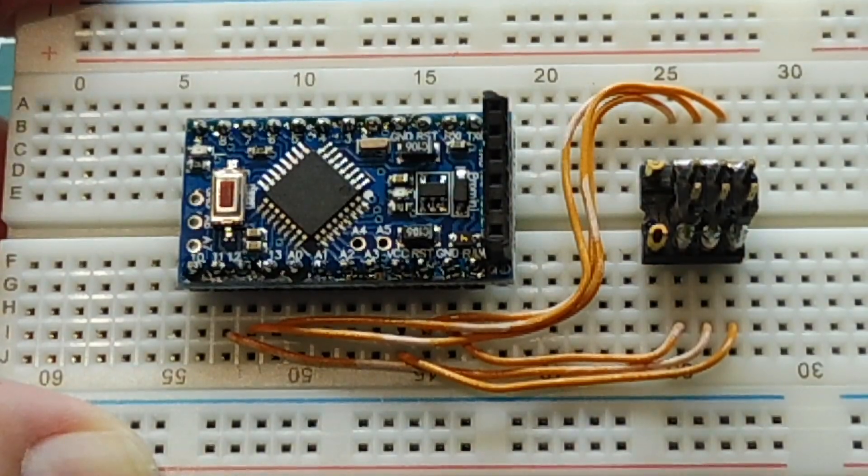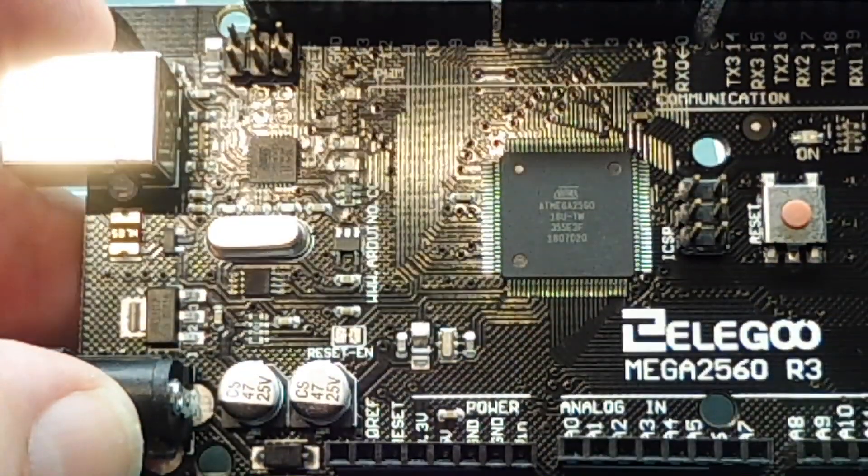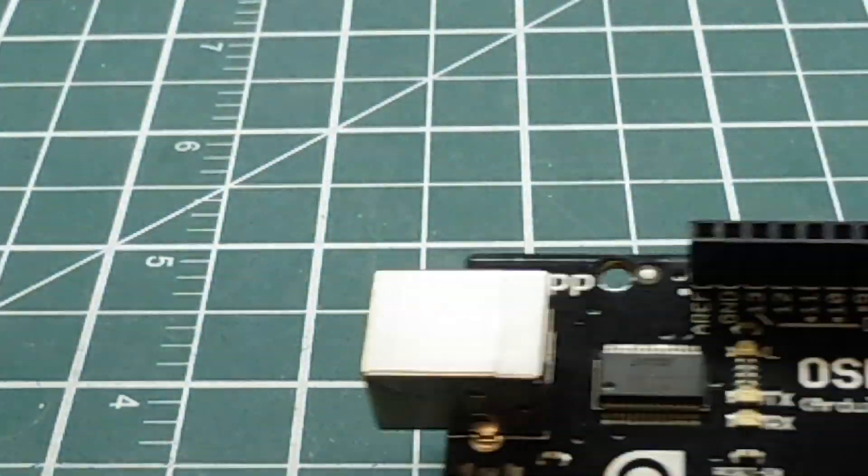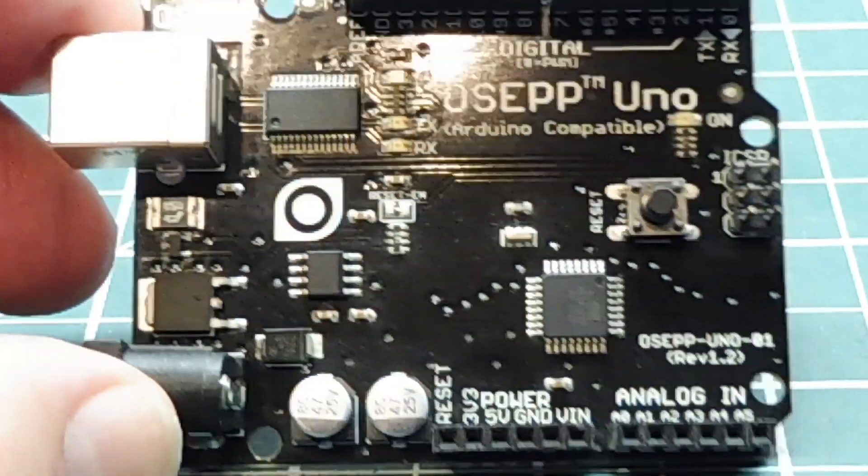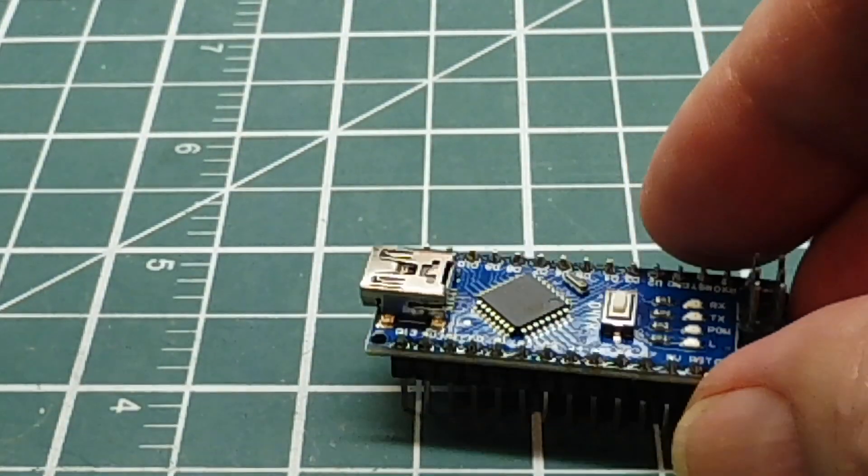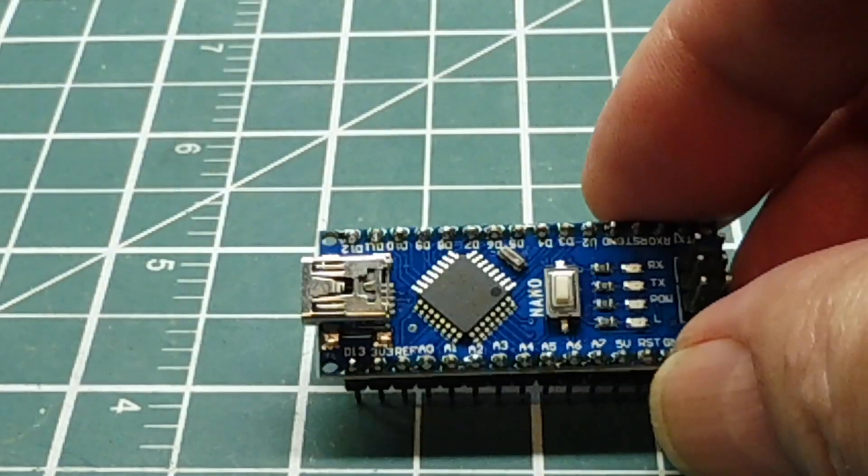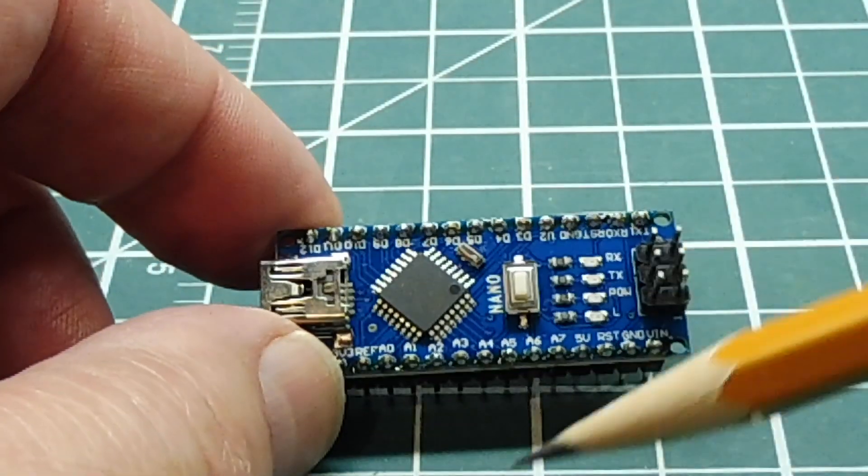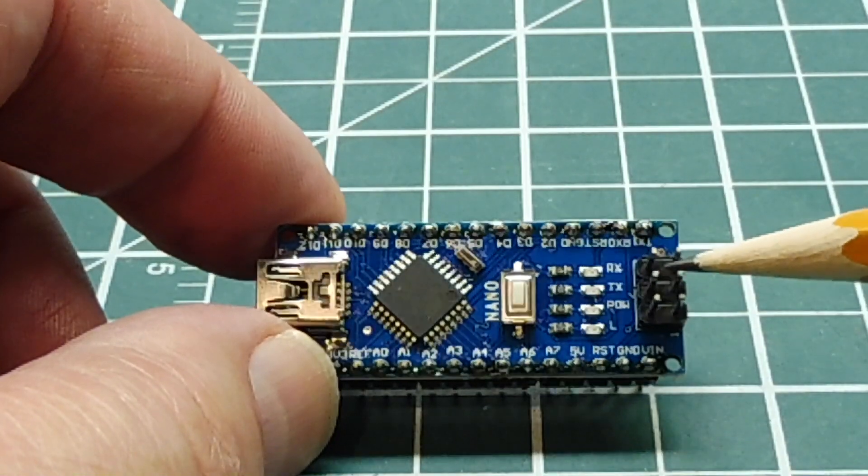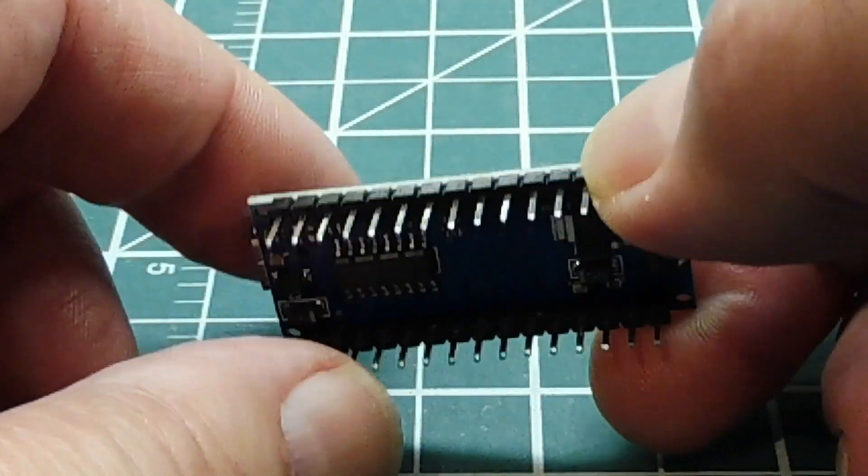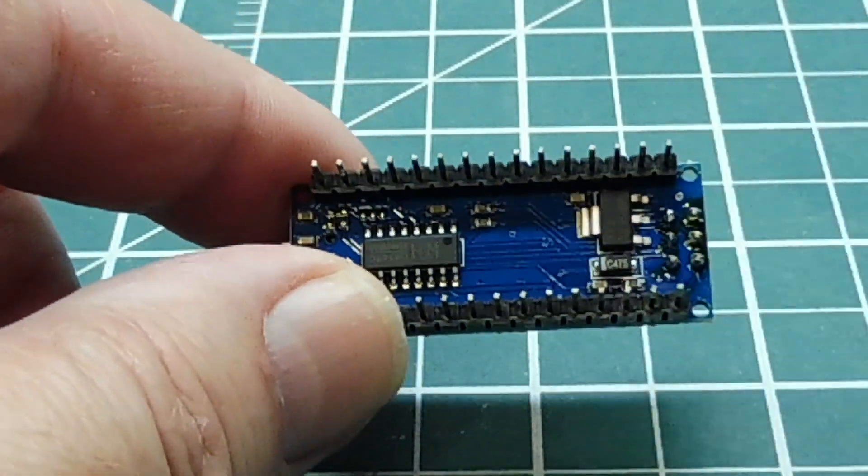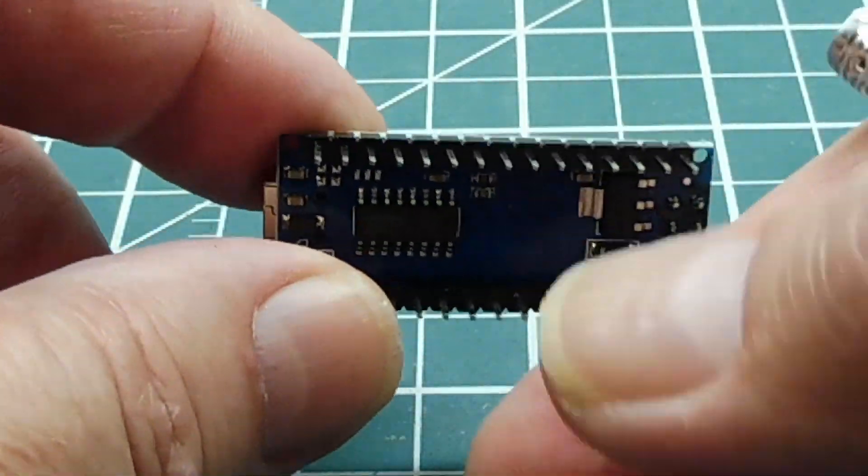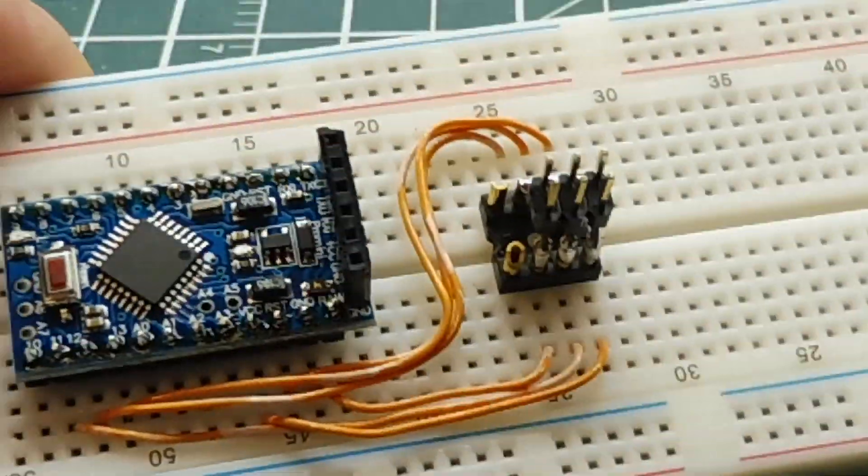For big projects you could use the Mega, the AT2560, and then there's the Uno, and then there's the Nano. Now the Pro Mini is basically a Nano with the USB connector removed and the ICSP programming header removed, and it doesn't have the USB to serial chip on the back either FTDI or CH340. So the Pro Mini is a whittled down version of the Nano.